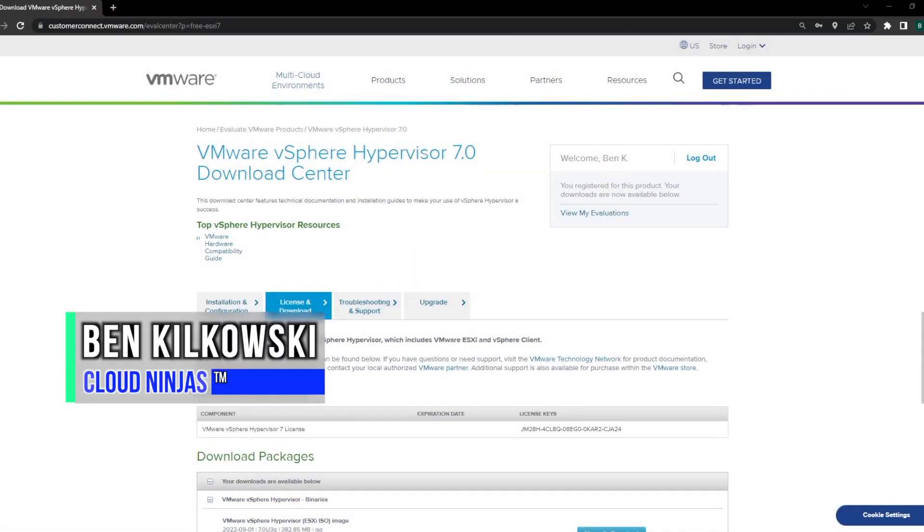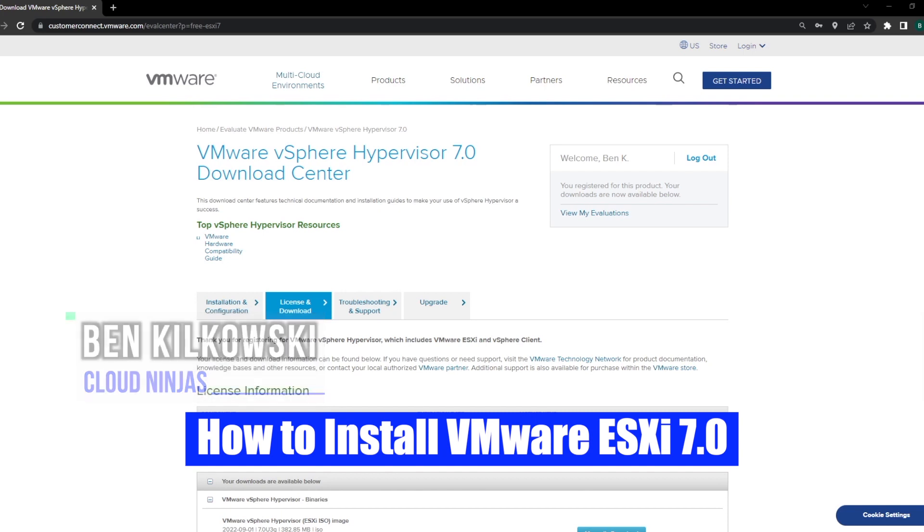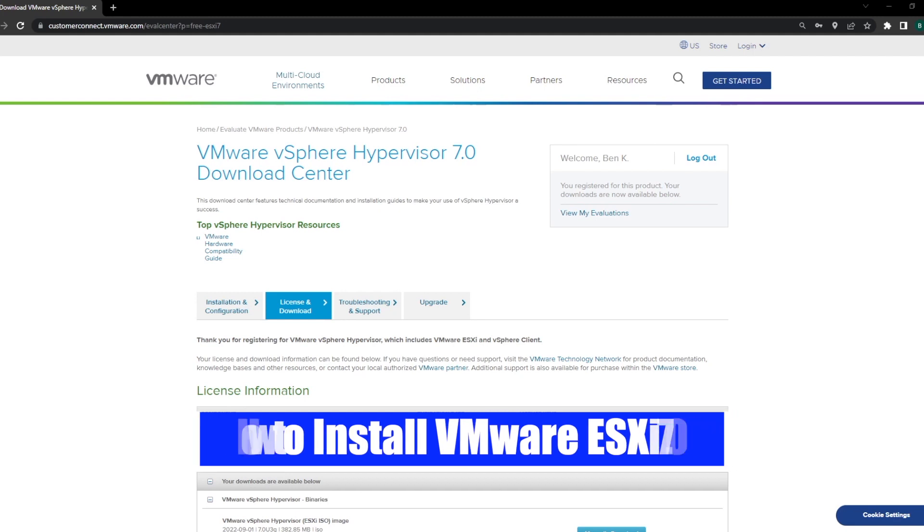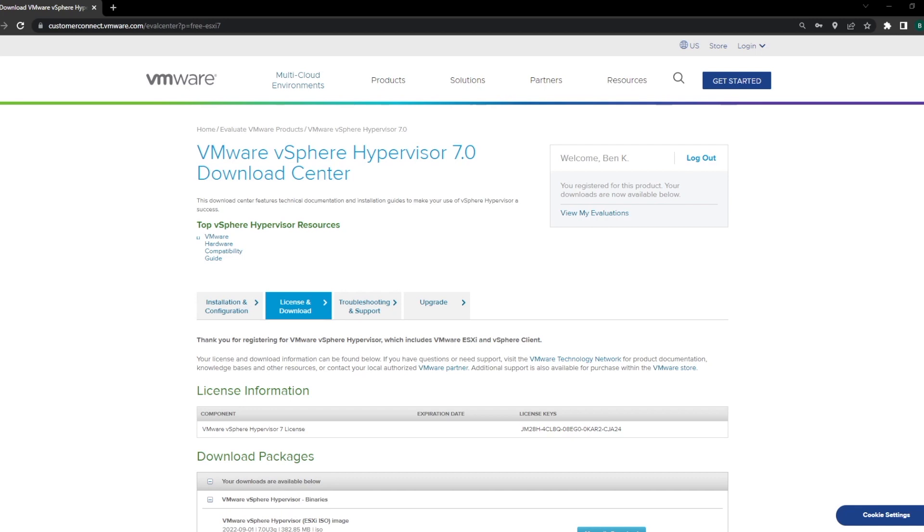Hey guys, this is Scott with Cloud Ninjas and today I'm going to show you how to install VMware ESXi. Specifically we're installing VMware ESXi 7.0. Whether you're doing an earlier version or a newer version, the installation process is very similar. You could use this video for VMware 6.0, 6.5, 6.7 or newer version 8 editions with similar steps.